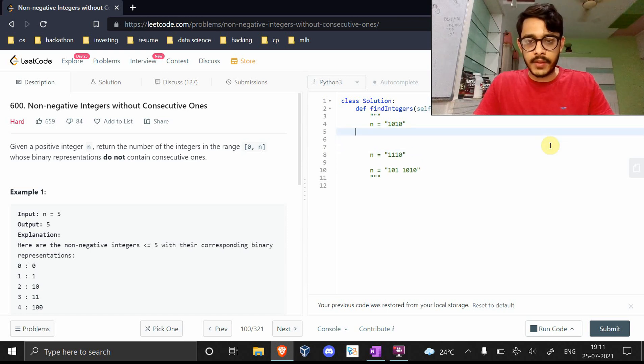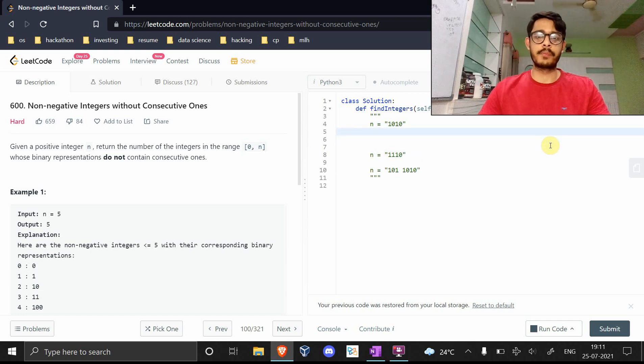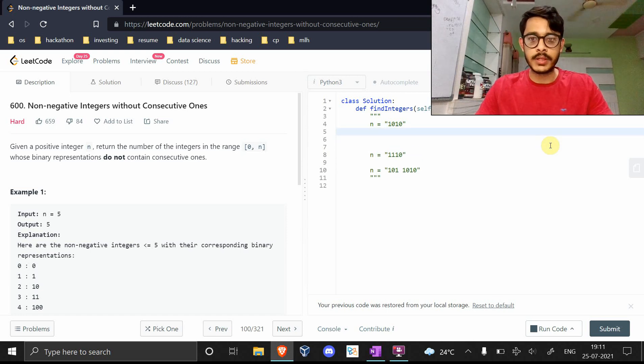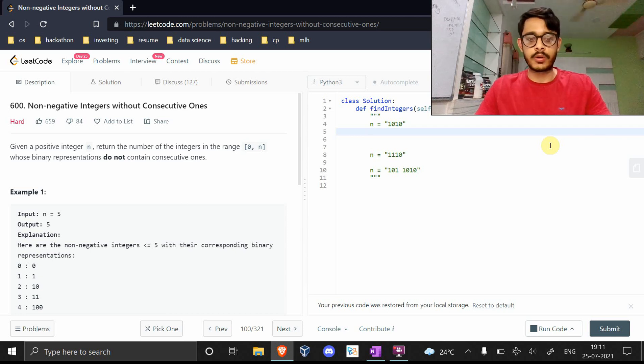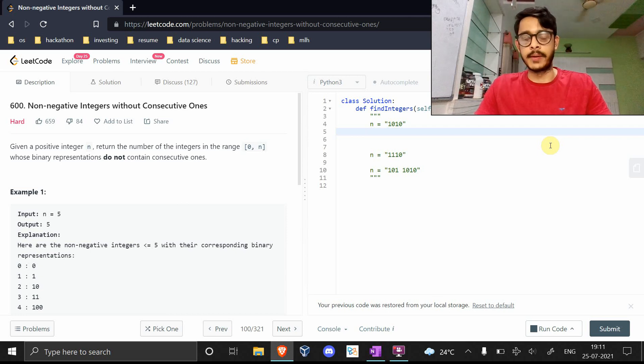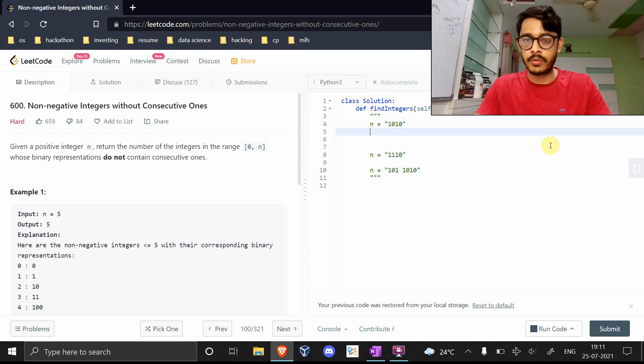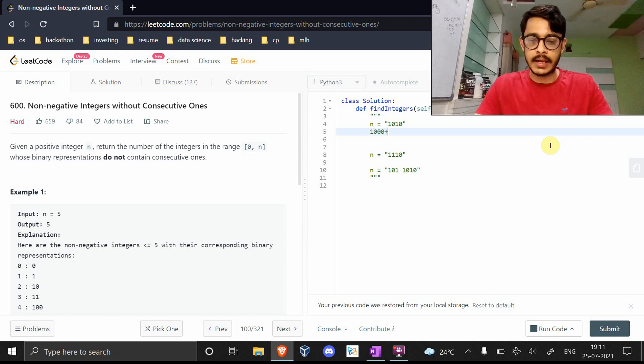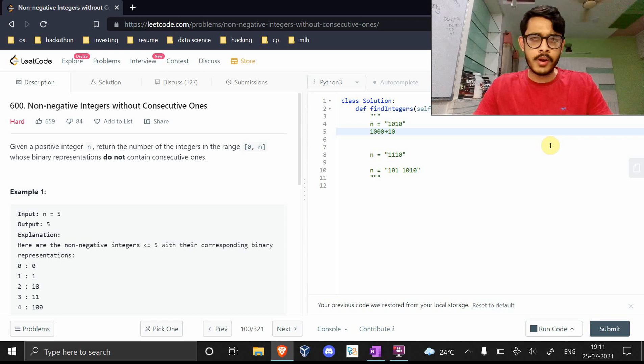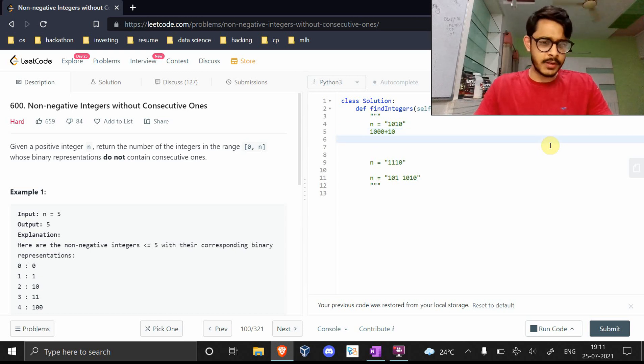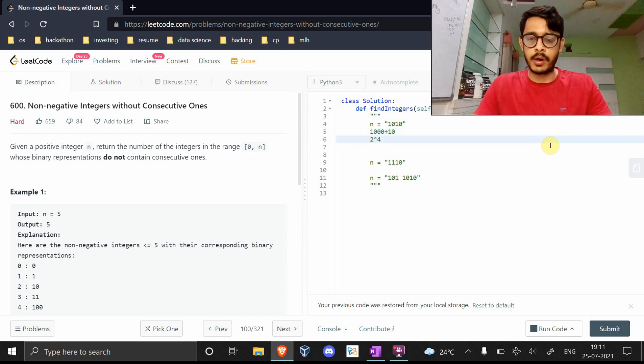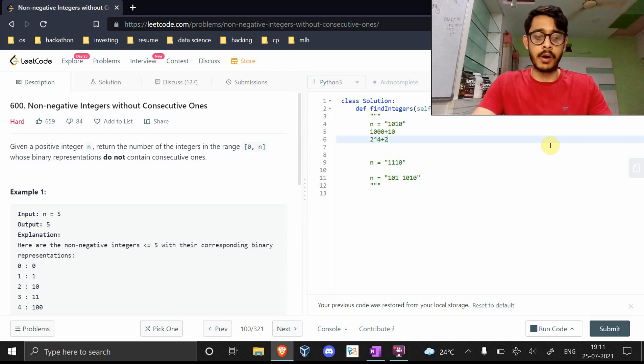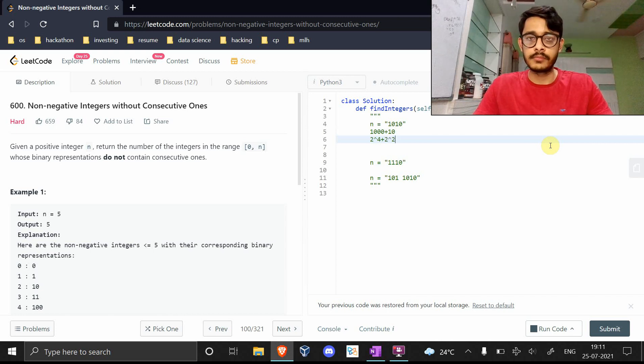Let's say we have the case of 1010. What do we do? First thing is to note that we're living in the world of binary, and so 1010 can be decomposed into this and this.